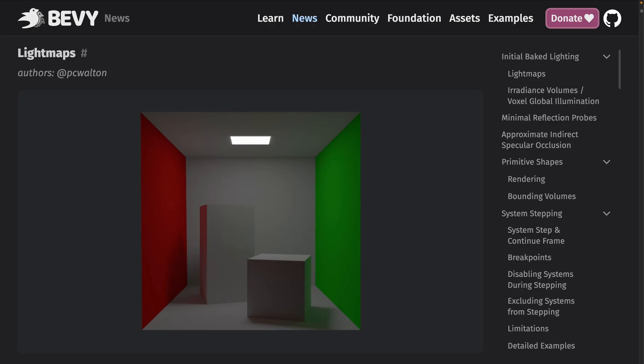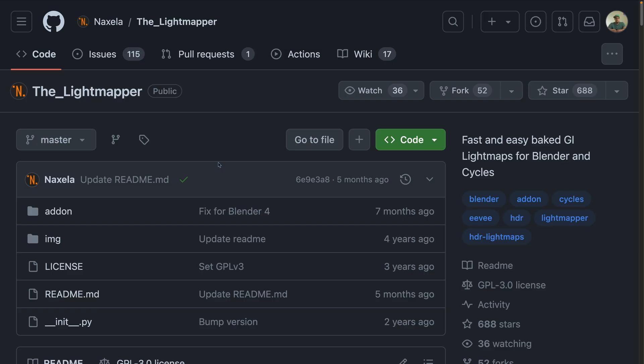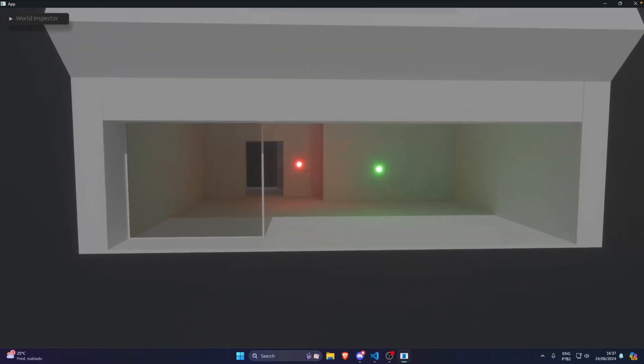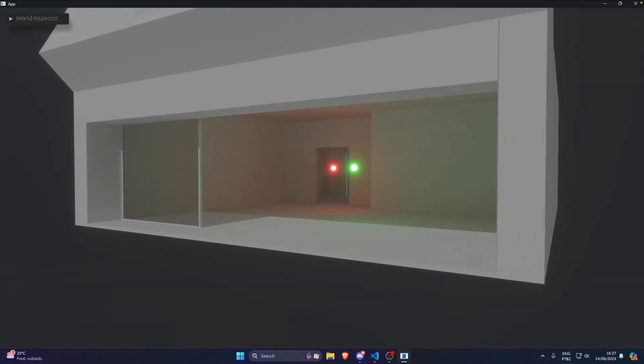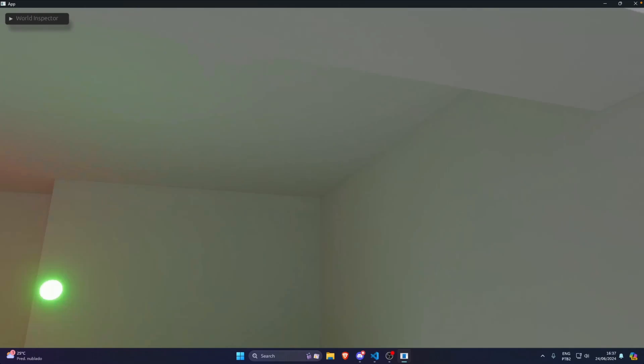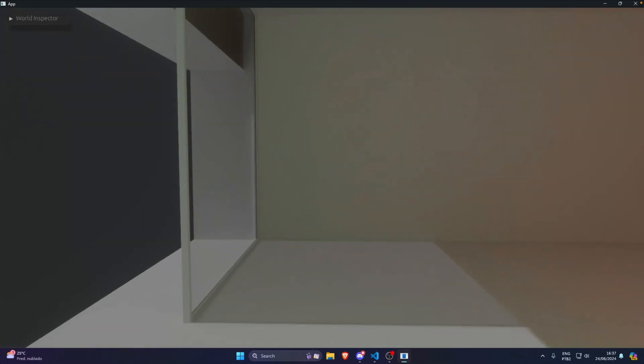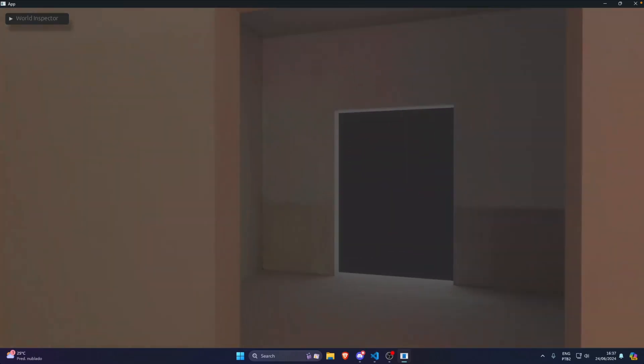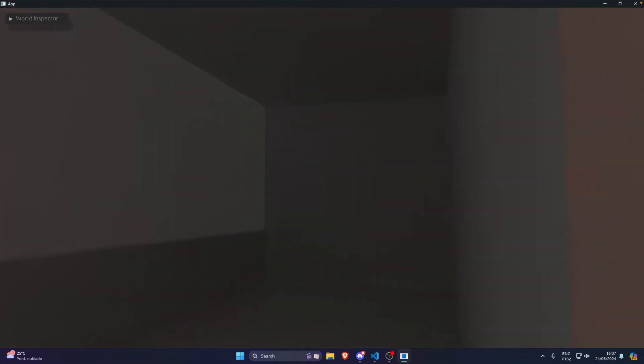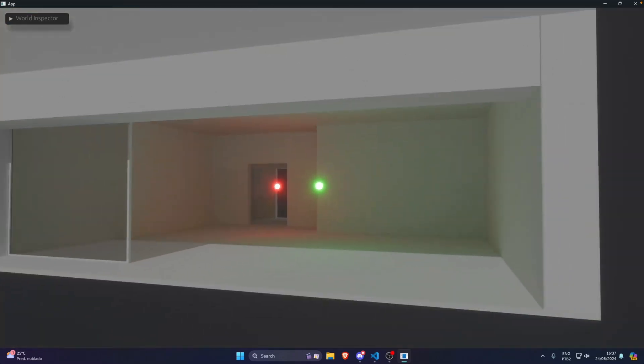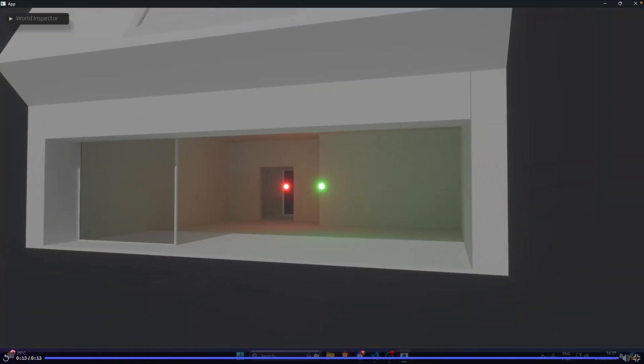And did you know Bevy supports lightmaps? Lightmapping workflows were unlocked with 0.13's release, as you can see here, which is done using tools like the Lightmapper and Blender. This is a demo trial of Bevy's lightmap support, uses the Lightmapper and Blender to bake the lightmaps, and the scene here is a GLTF while the lightmaps are inserted on each module individually.